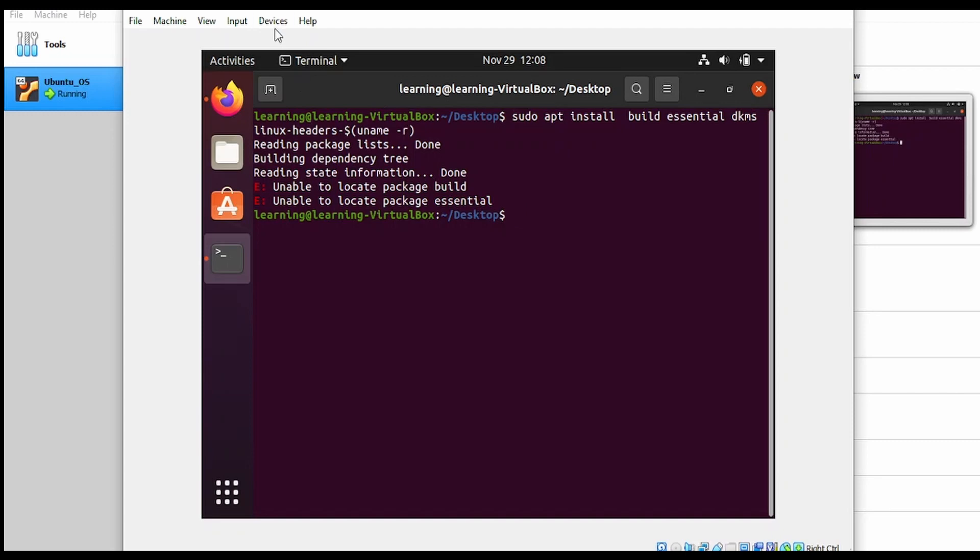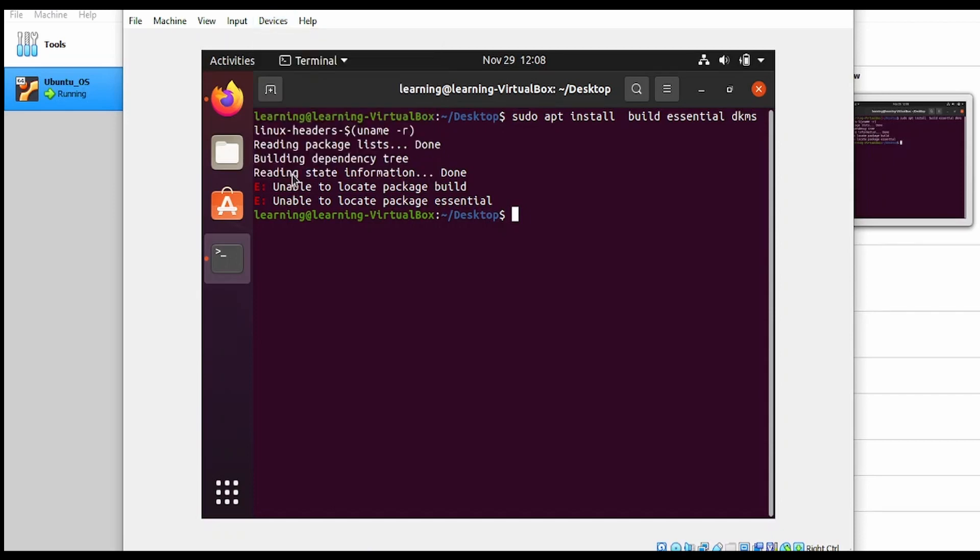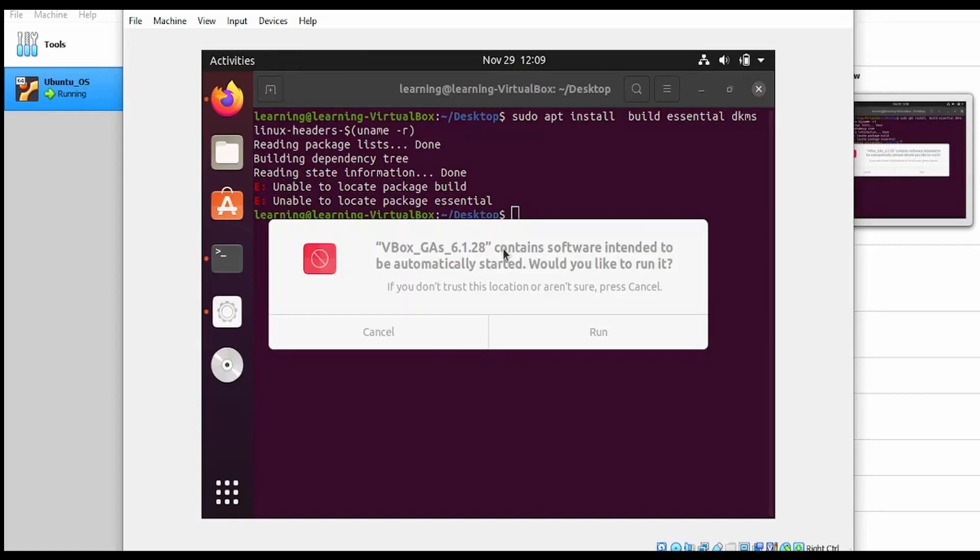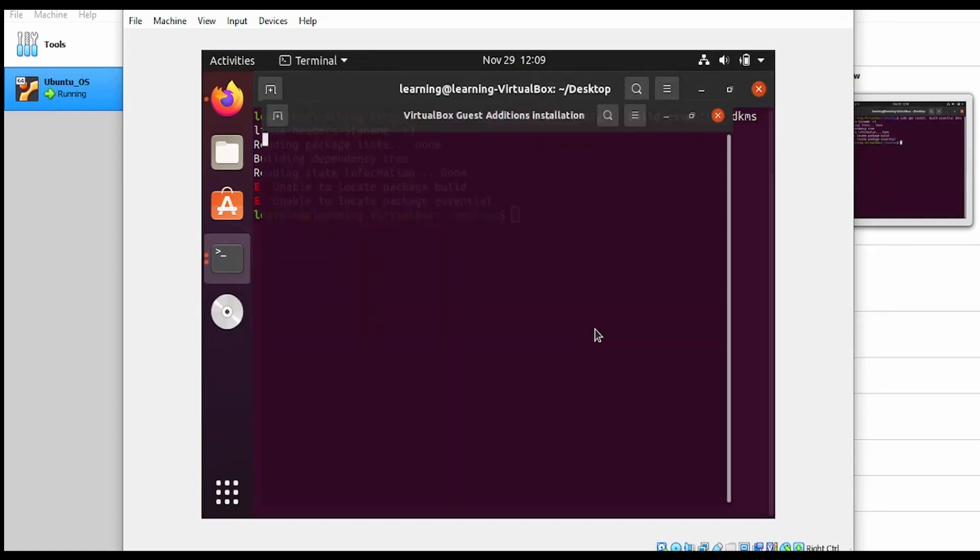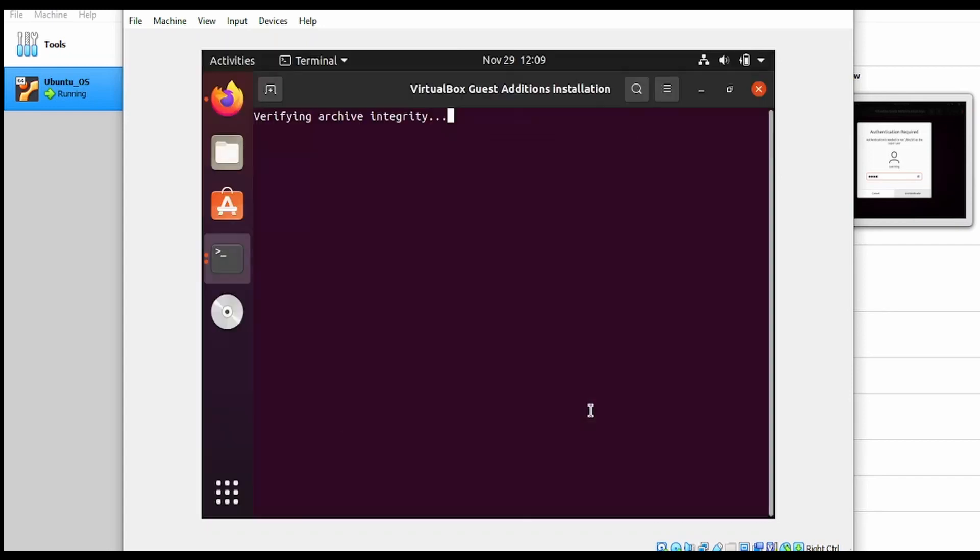Once done, go to devices and click on insert guest additions CD image. When you get the popup, click run. Then provide your username and password, and click authenticate.